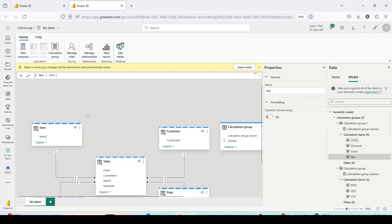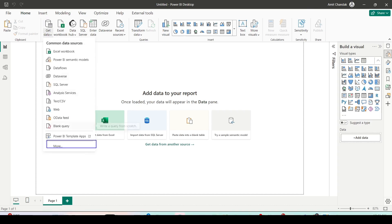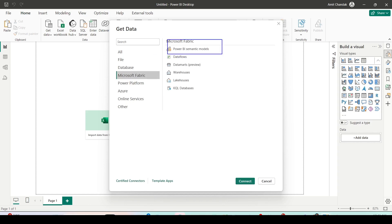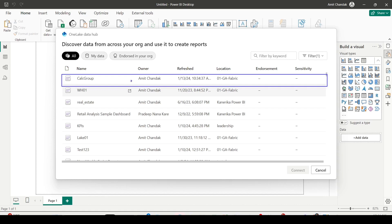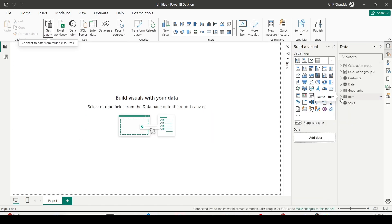Now it's time to jump into Power BI Desktop, connect to this model, and create reports. You can also do it online using New Reports, but let's use Power BI Desktop. I have a new file open and I'm already signed in with the same user I was using on Power BI service. I'll go to Get Data, select Microsoft Fabric Power BI Semantic Models, and click Connect. It opens all the semantic models and the one we just created — Calc Group — appears at the top. Select it and click Connect. The model is loaded.